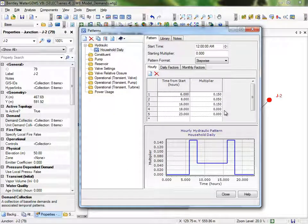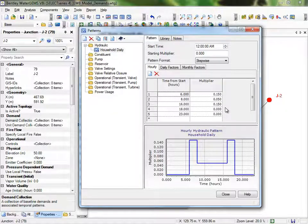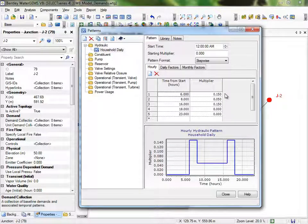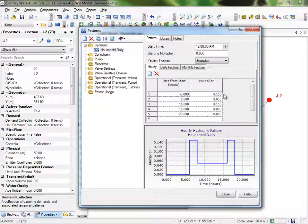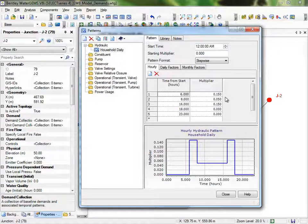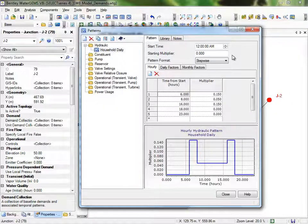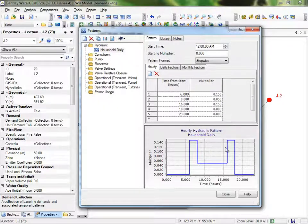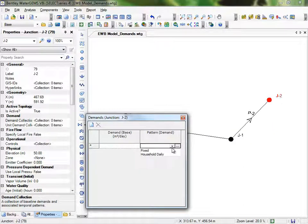A few tips to avoid common errors here. The first time in the pattern after the start time cannot be zero. The starting multiplier has its own box at the top, and then the first change in demand would be entered in the first row in the table. Also, the last multiplier in your pattern must match the starting multiplier, so make sure that the bottom value is the same as the starting number up top. Close that box when your pattern is complete.